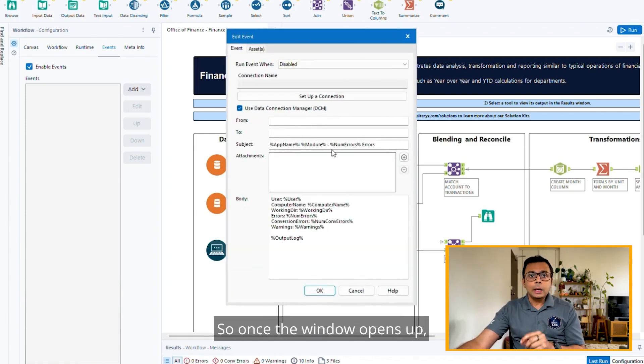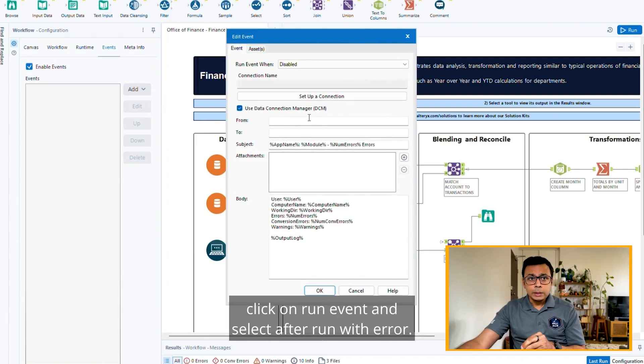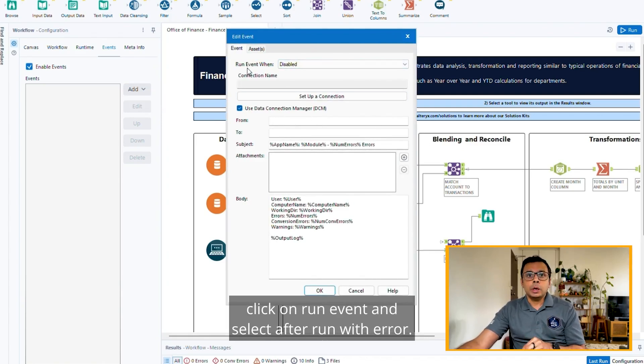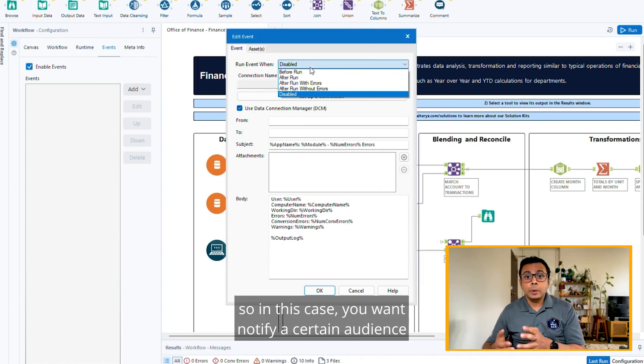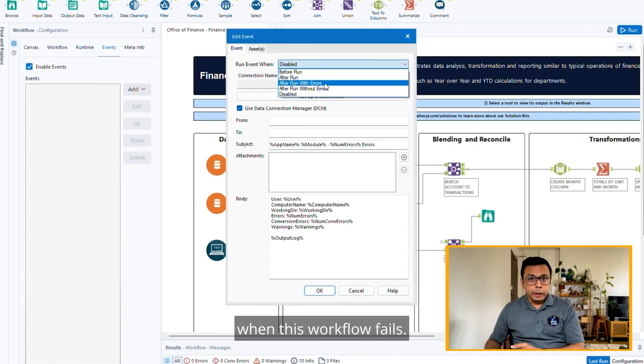Once the window opens up, click on Run Event and select After Run With Errors. In this case, you want to notify a certain audience when this workflow fails.